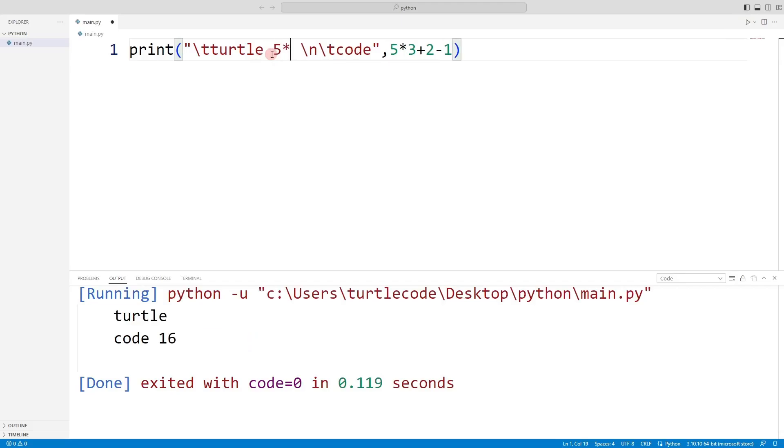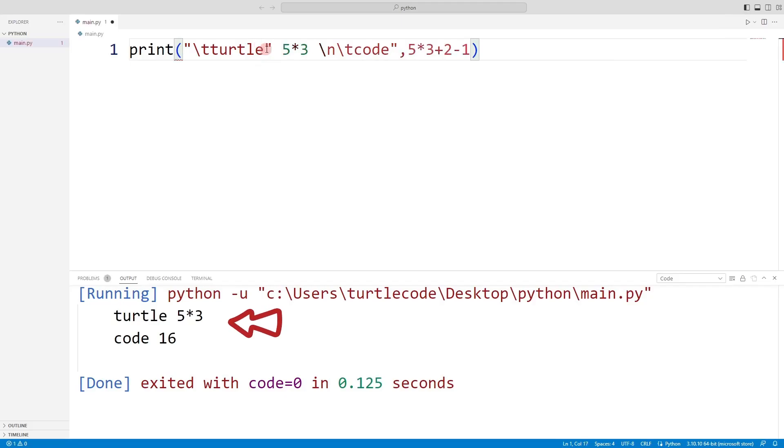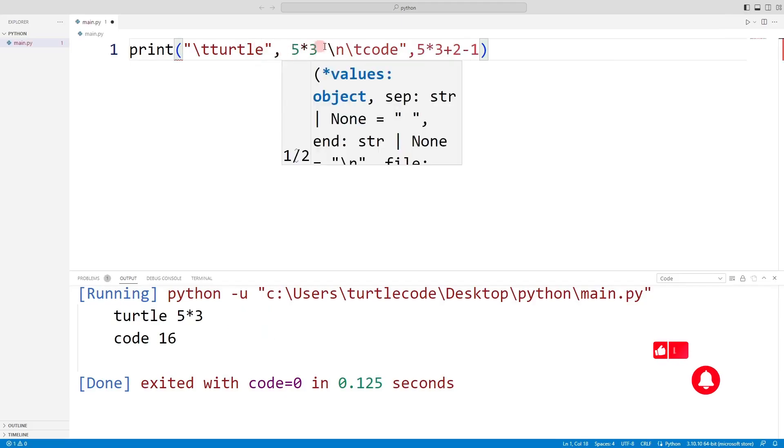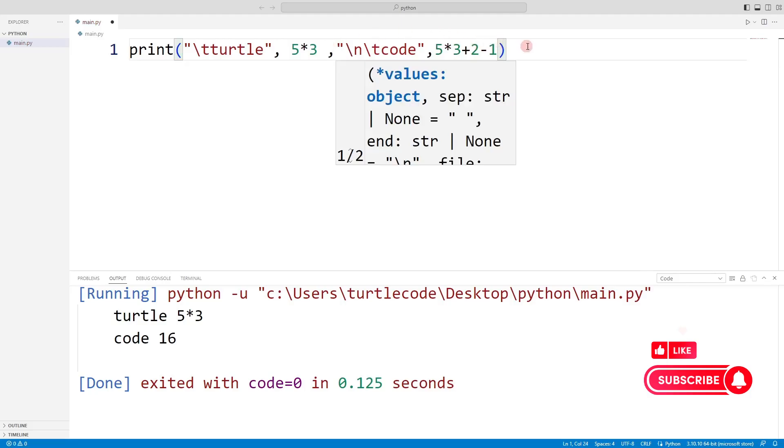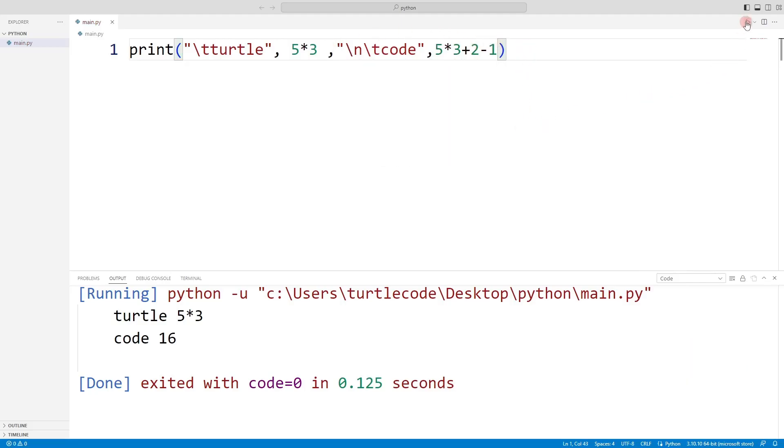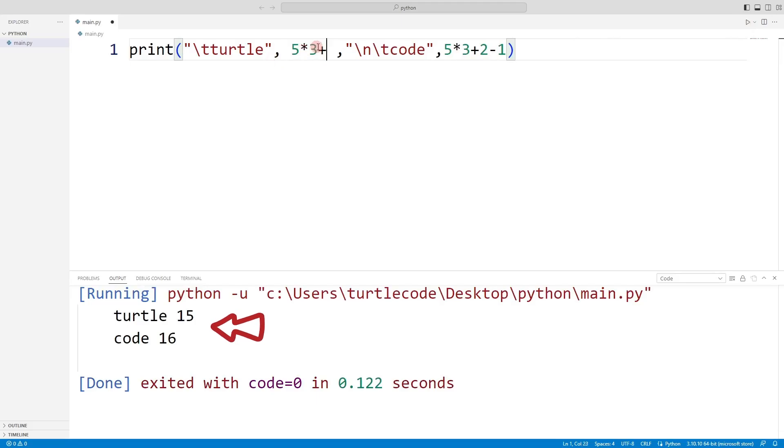Mathematical operations do not work in strings. Using this method, you can perform mathematical operations in strings. Let's try other mathematical operations.